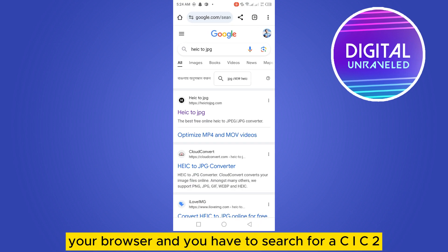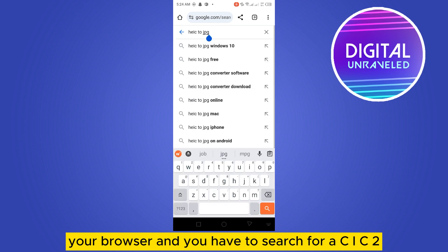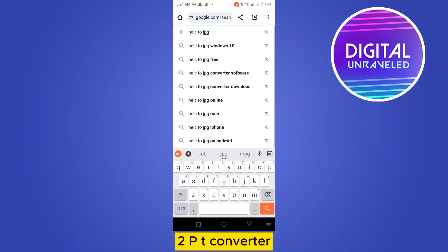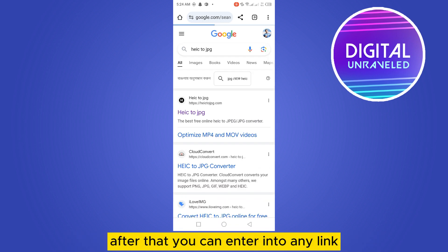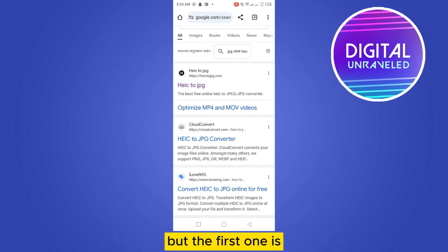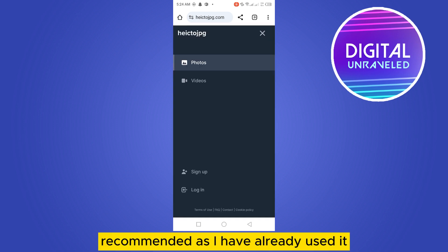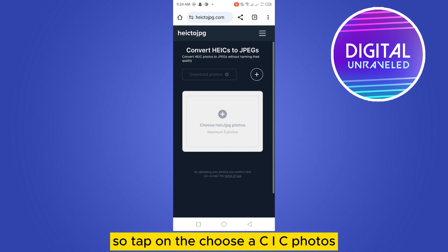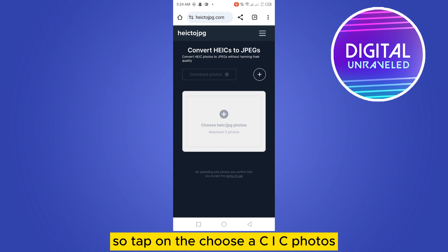The first thing you need to do is go to your browser and search for a HEIC to JPG converter. After that, you can enter into any link, but the first one is recommended as I have already used it.